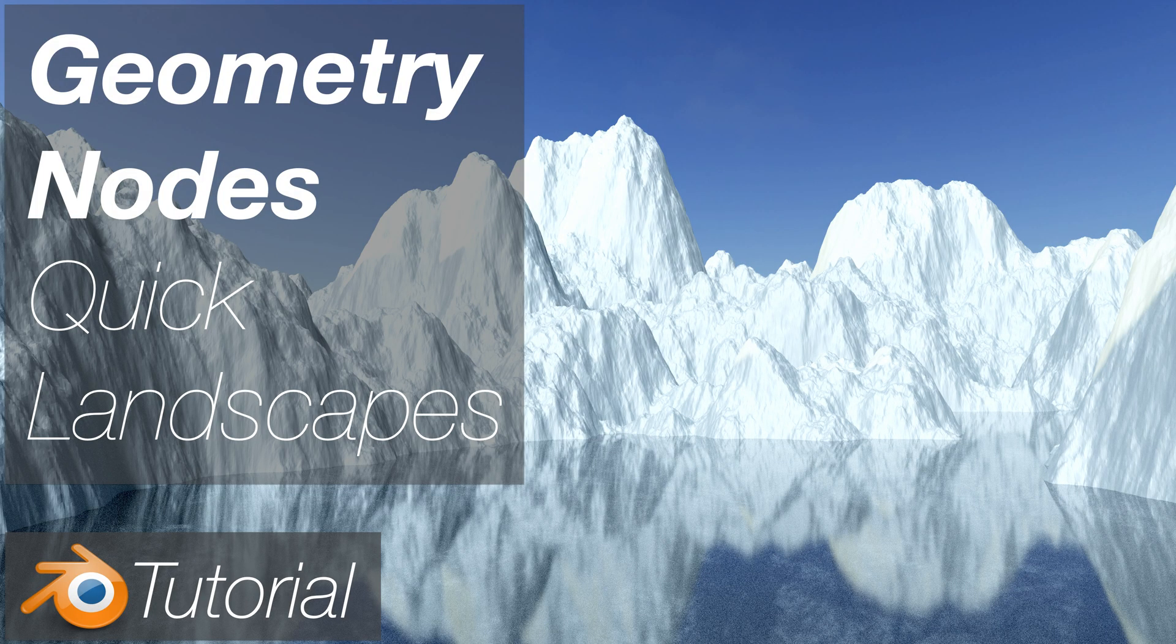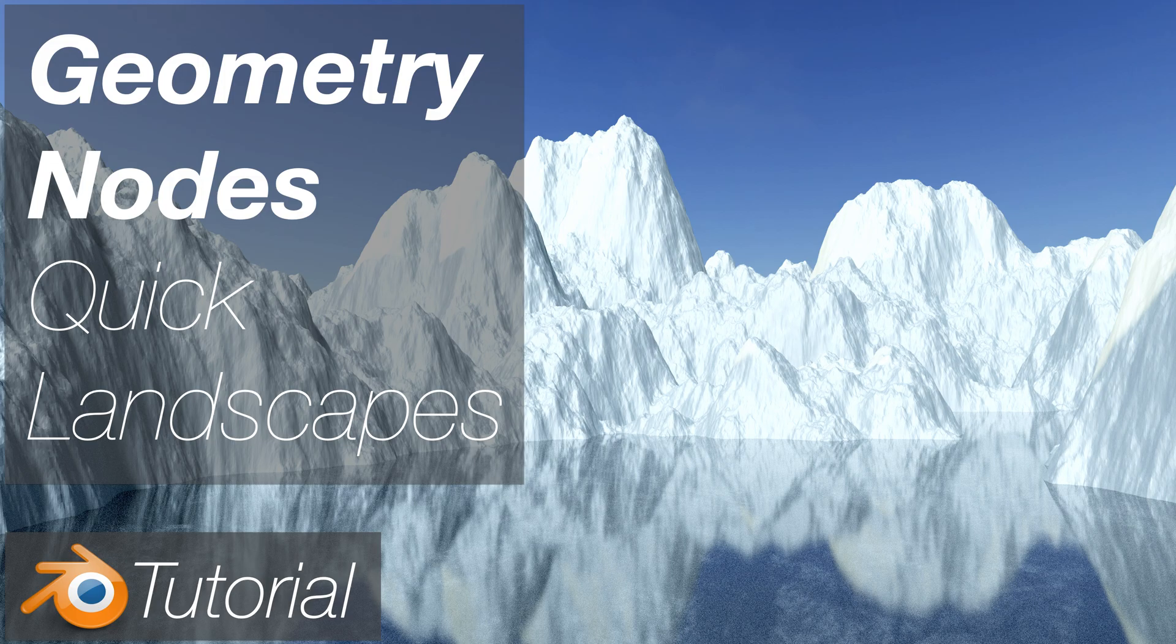In this video, I will show you how you can generate landscapes in Blender using geometry nodes.